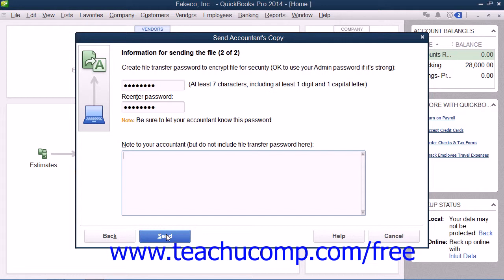Note that they will need to enter the password you created in order to do this. Also, your original company file will display text that says Accountant's Changes Pending within its title bar. After creating the Accountant's Copy, you can still perform normal data entry in the original company file, but note that you cannot make some kinds of changes, such as deleting, renaming, or structurally rearranging the existing accounts in the Chart of Accounts.